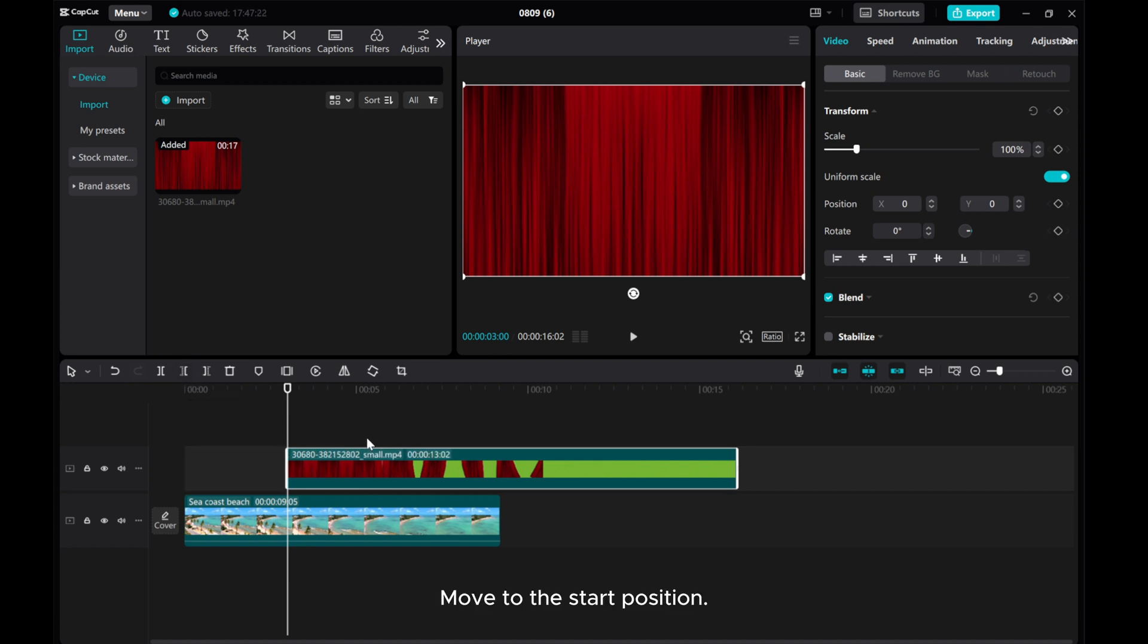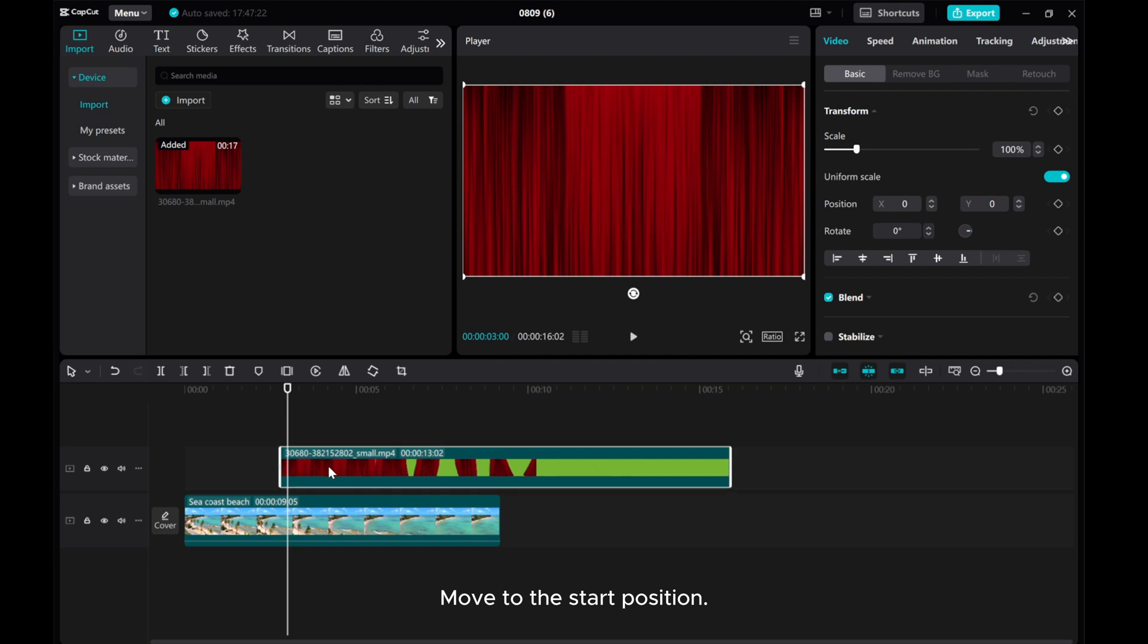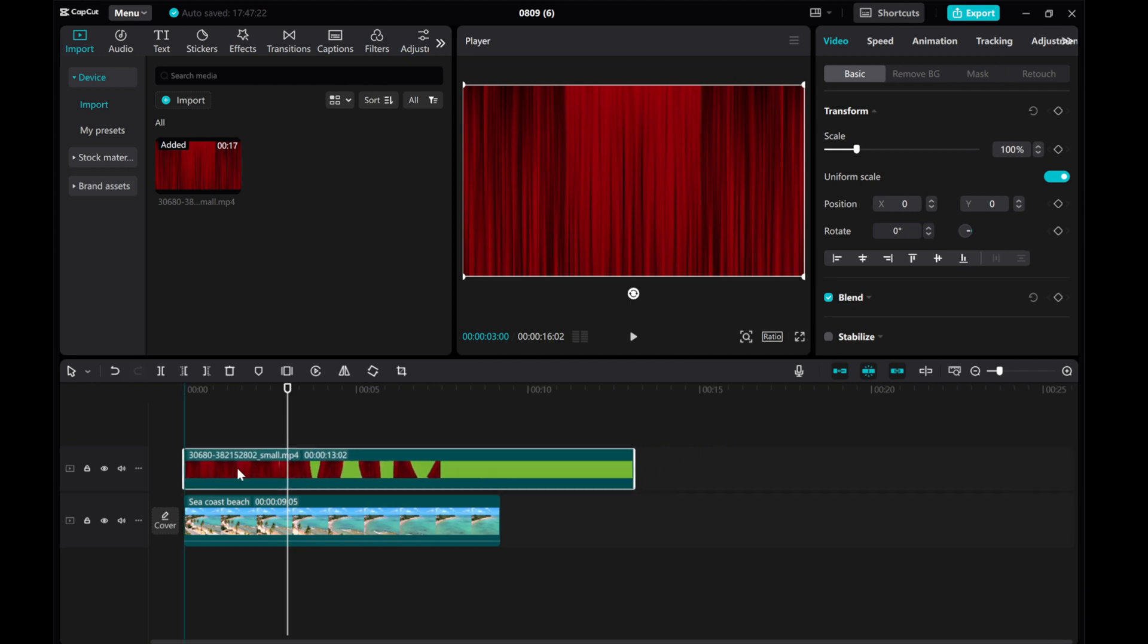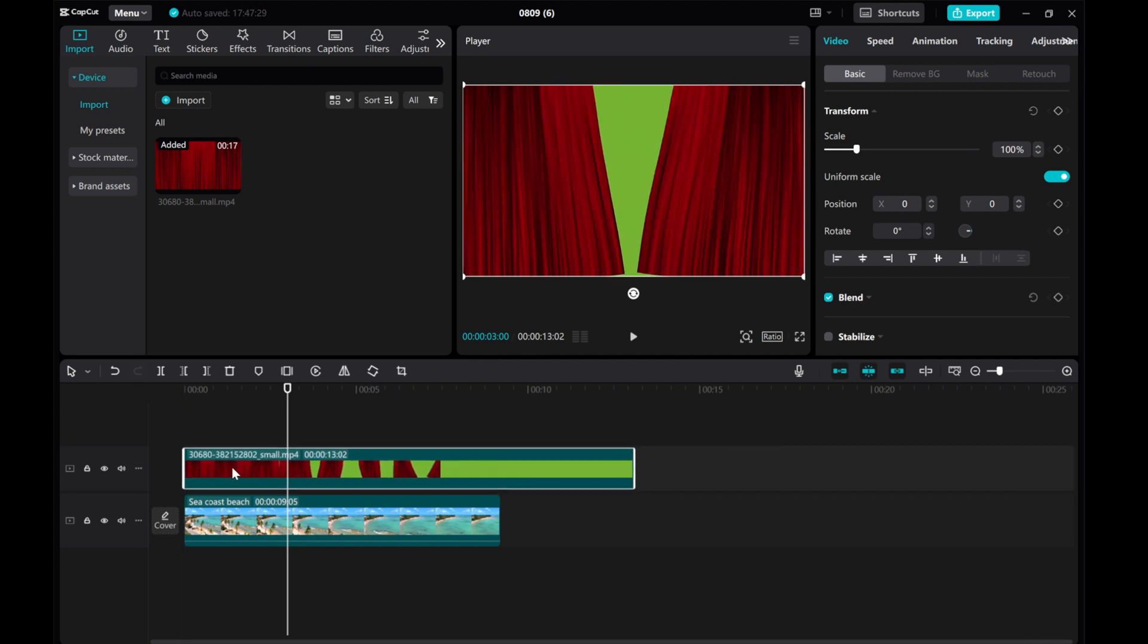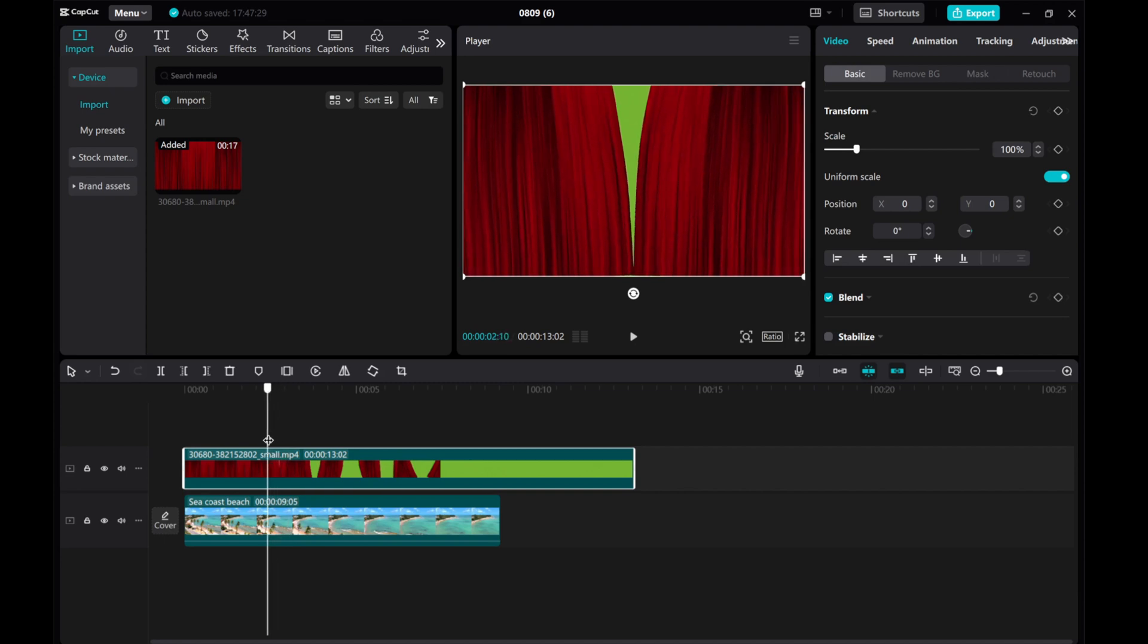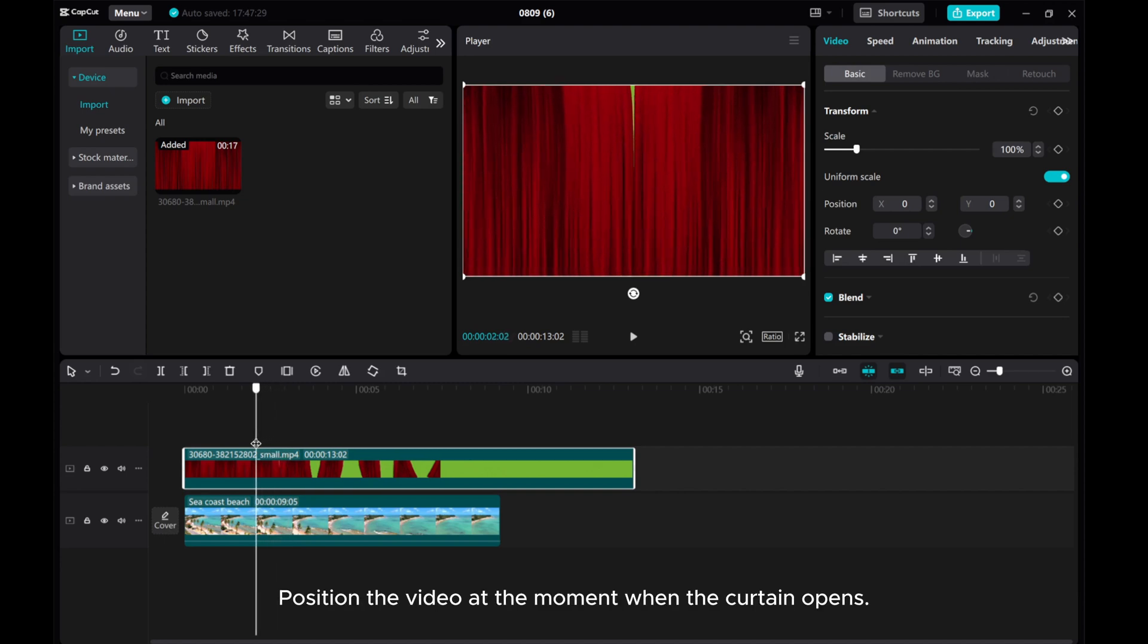Move to the start position. Turn off the main track magnet. Position the video at the moment when the curtain opens.